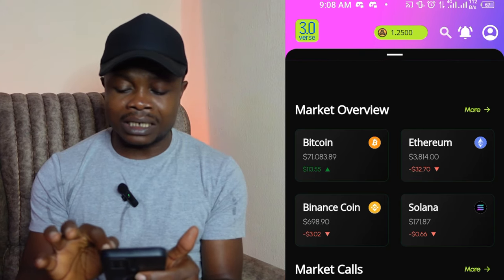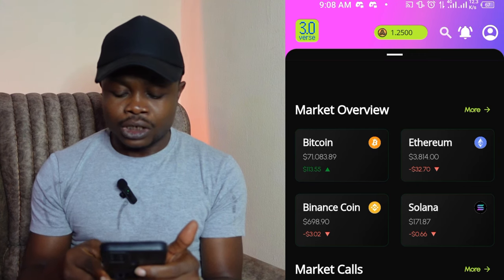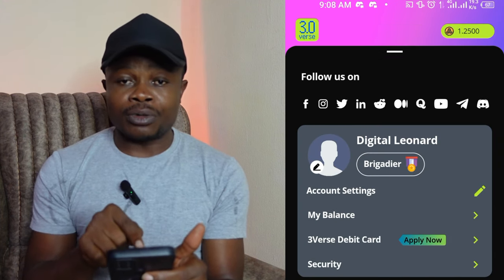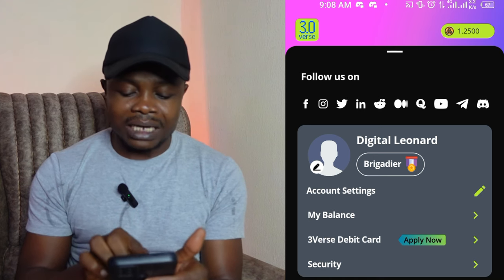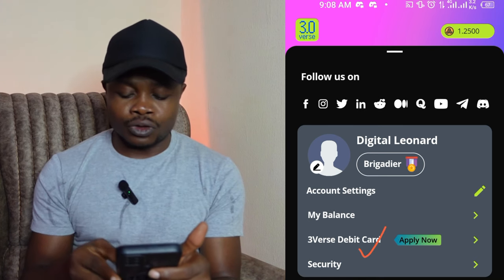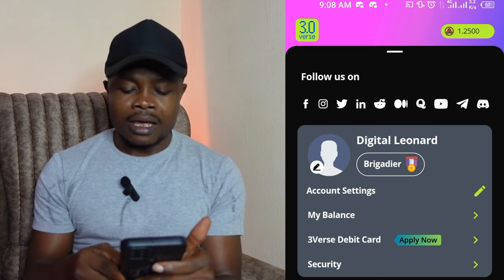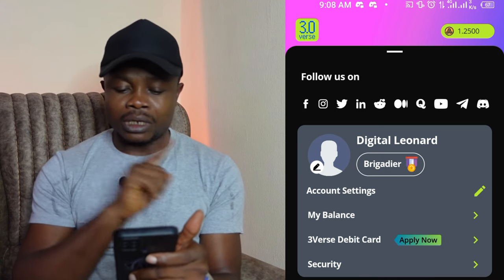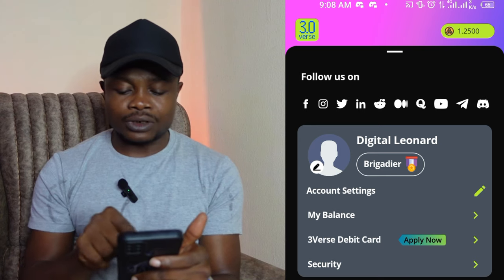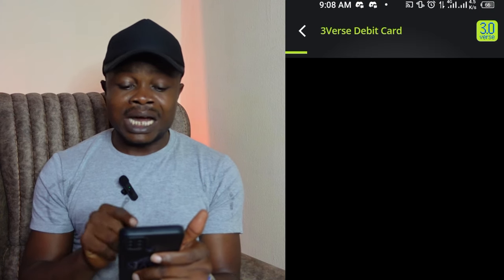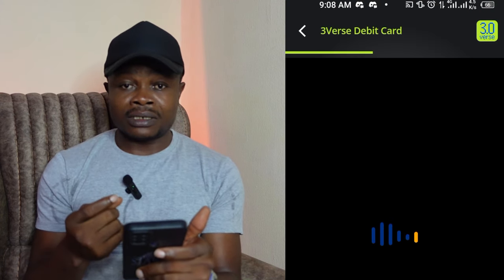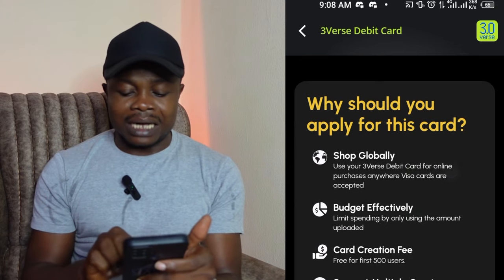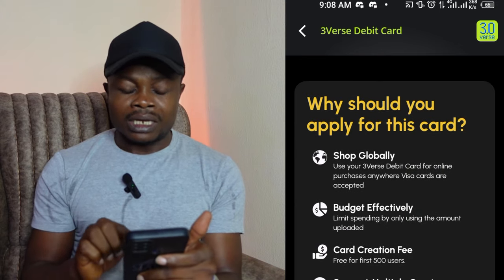Once you log into your account, go to the top right and click on your profile icon. On the profile page, you'll see where it says 'Three Verse Debit Card' — that's what you want. If you're using the web, you'll see a notice at the top asking you to claim your Three Verse card. Go ahead and click on that, then click apply.